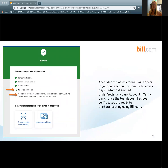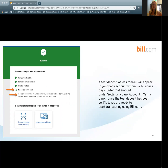A test deposit of less than $1 will appear in your bank account within 1-2 business days. Enter that amount under Settings, Bank Account, Verify Bank. Once the test deposit has been verified, you are ready to start transacting using Bill.com. Please note, if you add multiple accounts, it will take 24 to 48 hours for the test transaction to hit your bank account. As a best practice, it is better to enter the bank account once and wait the full 48 hours to receive the test transaction, then log into Bill.com and enter that amount.